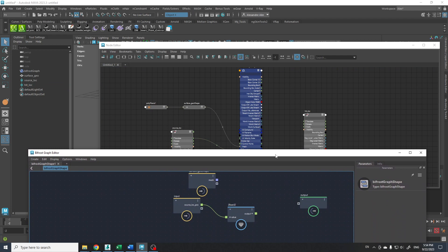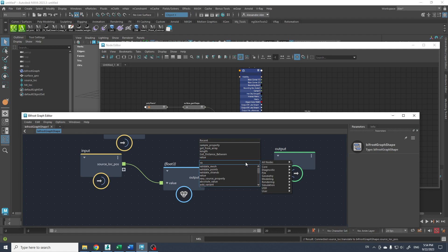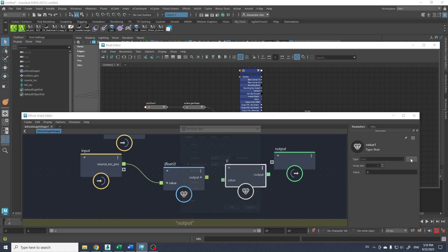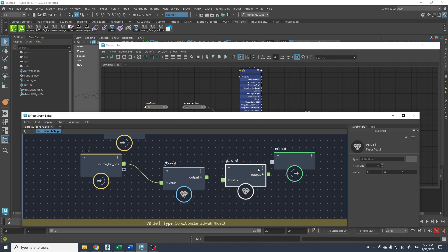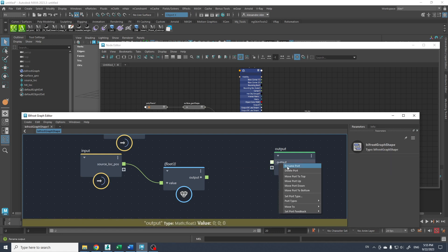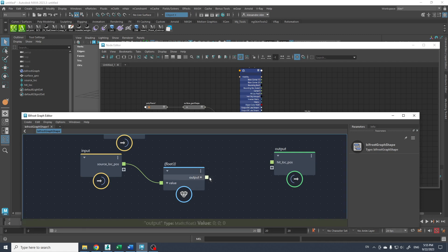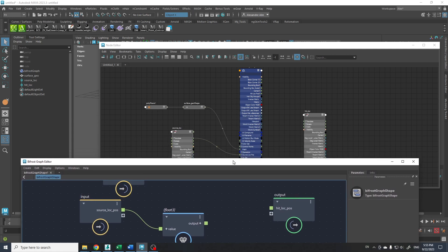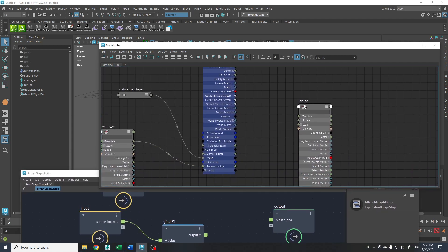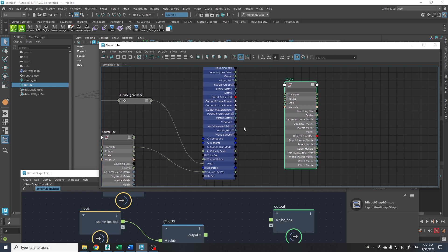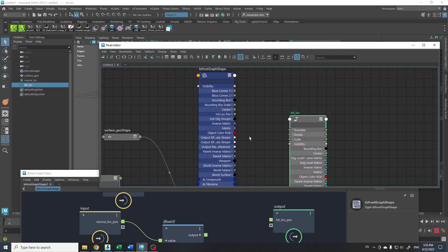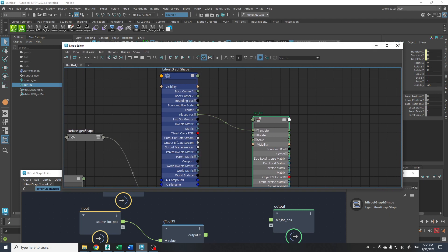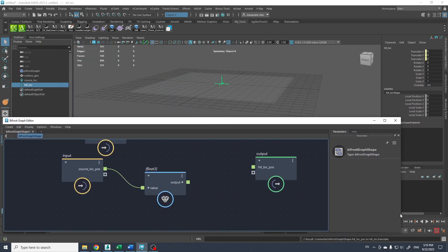And the output is gonna be, we can also get a value node here and put it to vector three and connect to it. We can delete it and rename. Hit lock pos. So it's gonna be the position of the hit locator. And we can give this information to the translation of our hit locator. So hit lock pos here. There we go. And we don't need this node editor anymore. Don't worry. We're gonna play only in this graph editor.